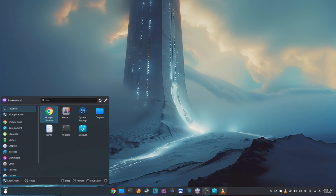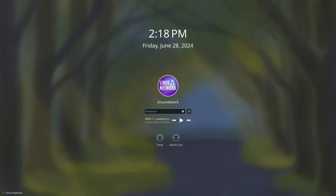Finally, KDE Plasma 6.1.1 addresses some issues with the screen lock feature. There was a bug that could cause the screen to unlock immediately if the pointer was moved right after the screen locked. This issue has been fixed, making the screen lock more secure.